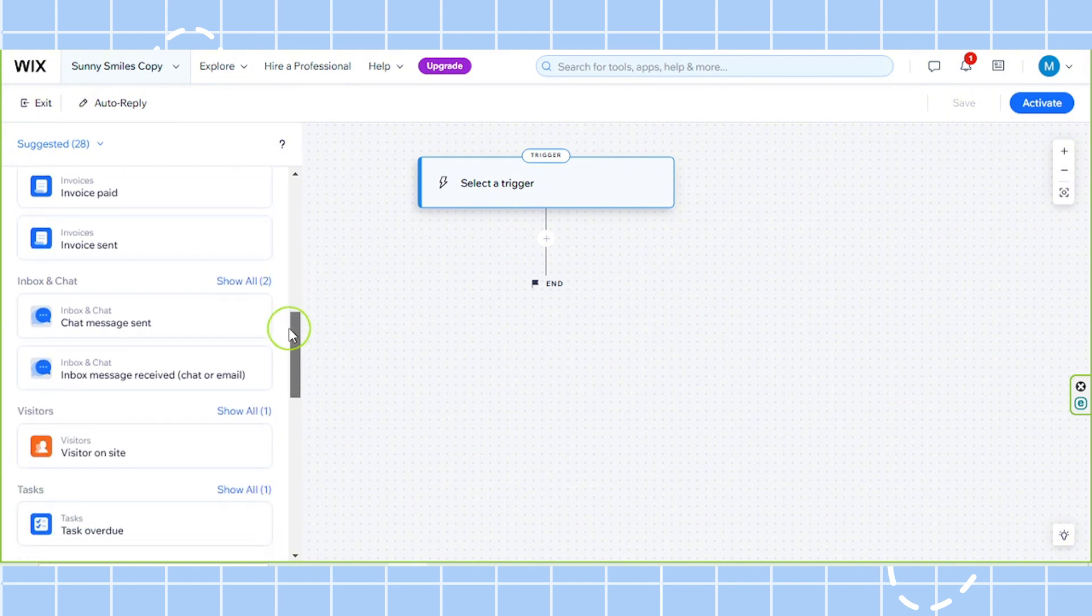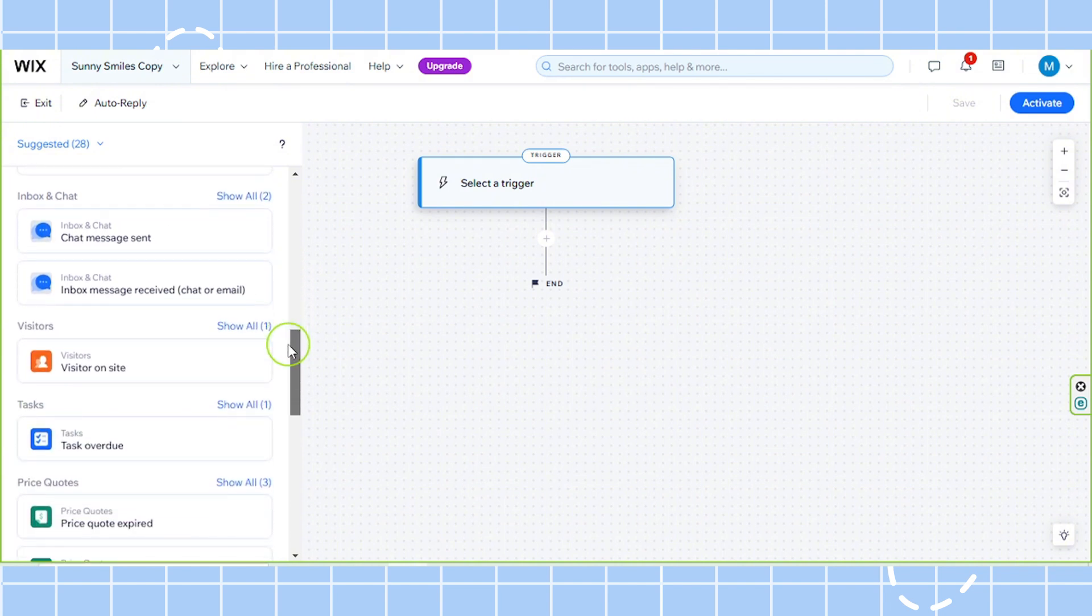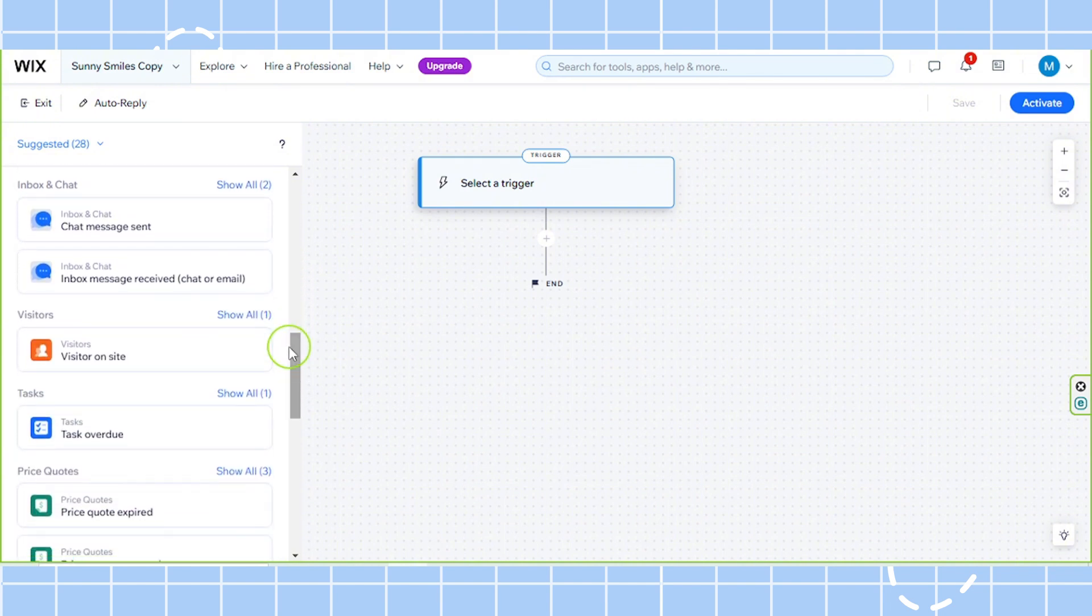In my case, we are going to be responding to messages. So we're going to go to the inbox and chat section.